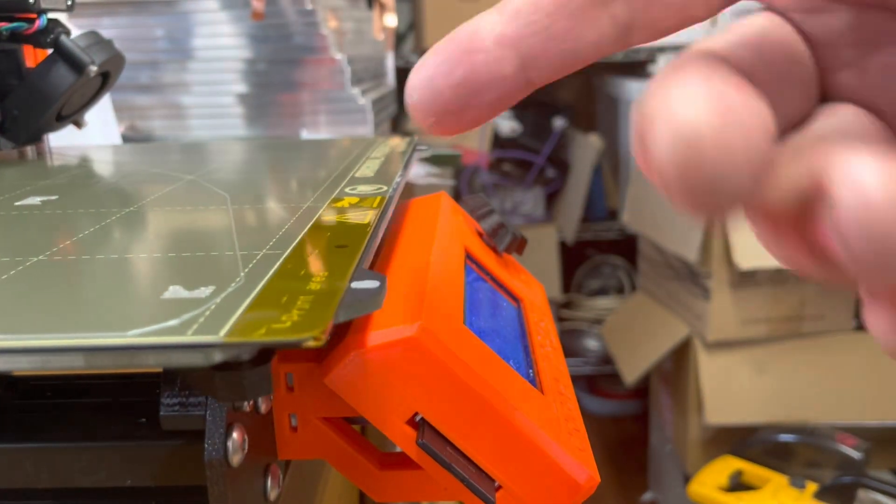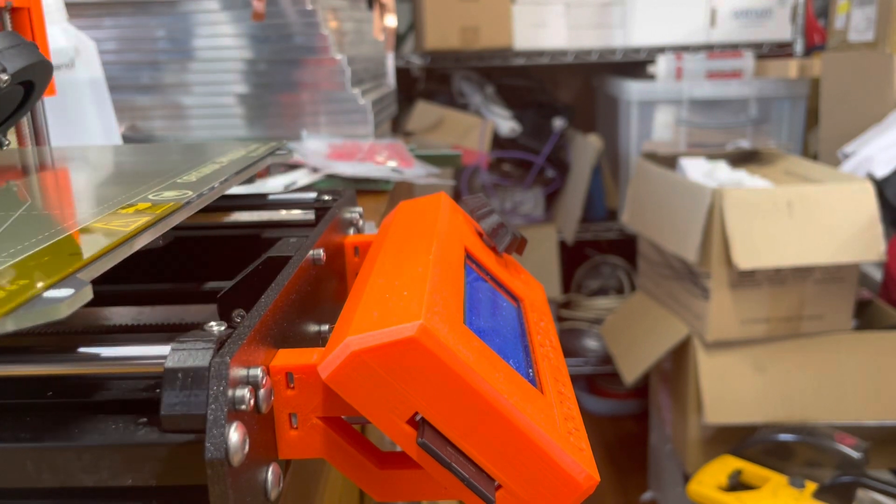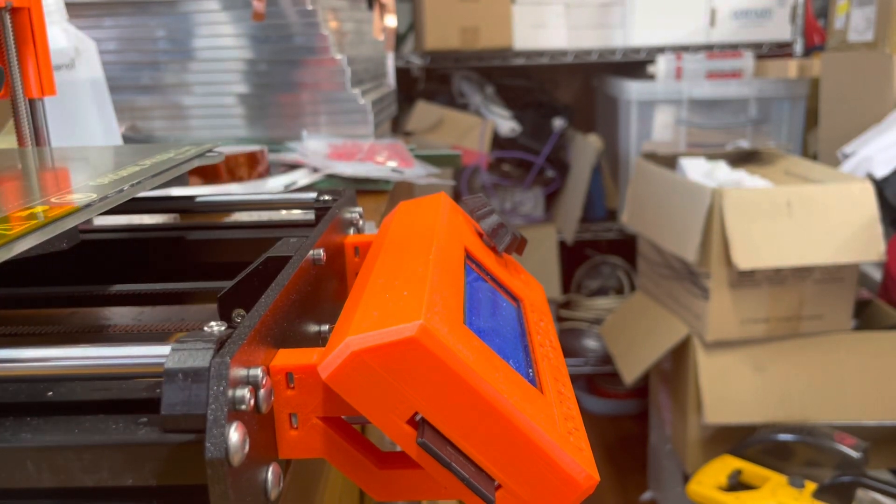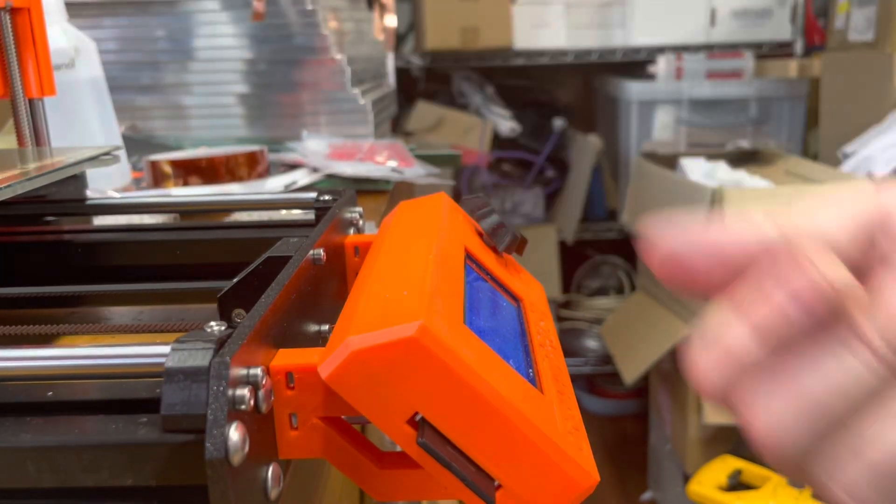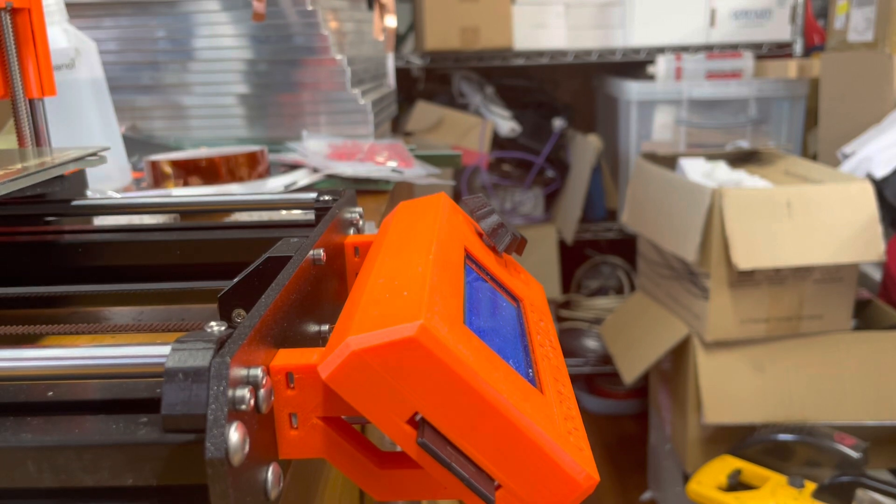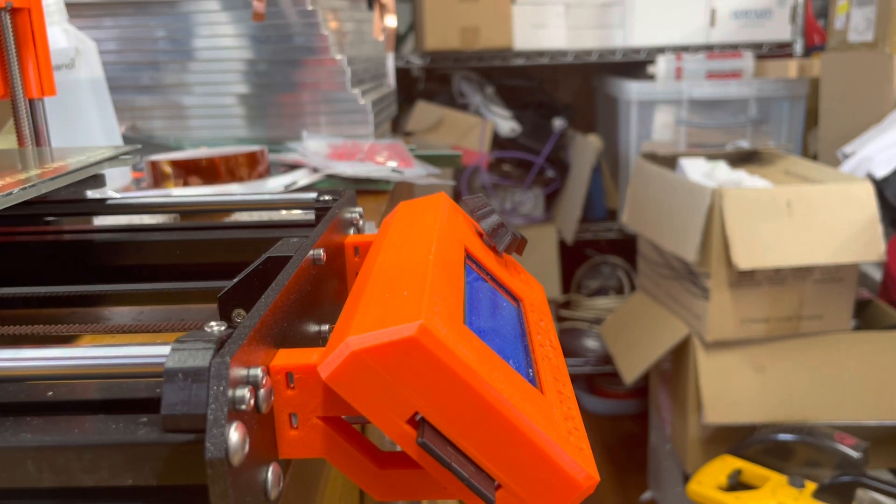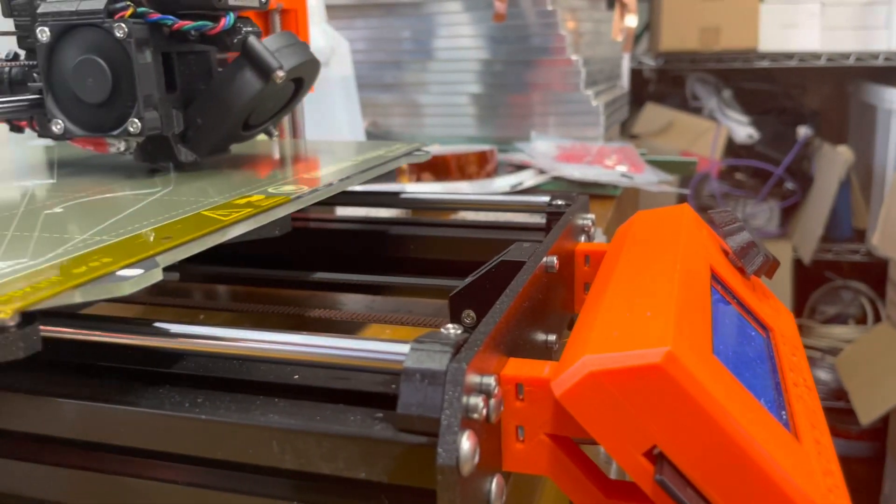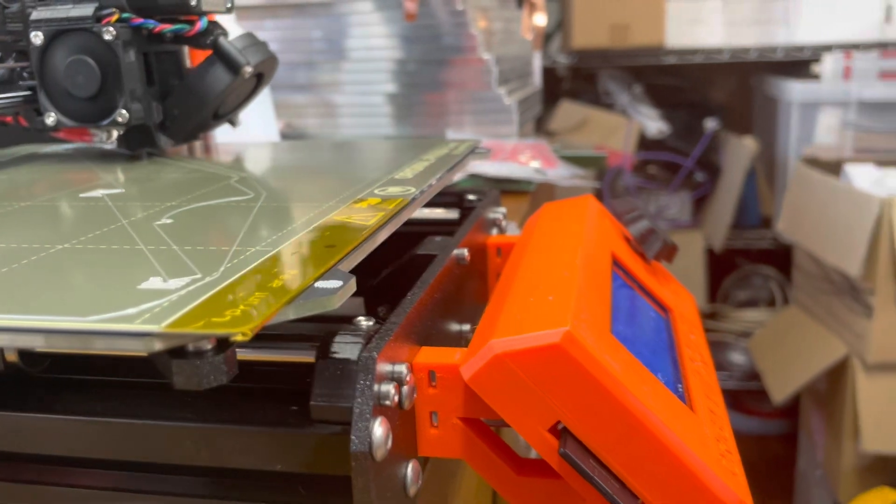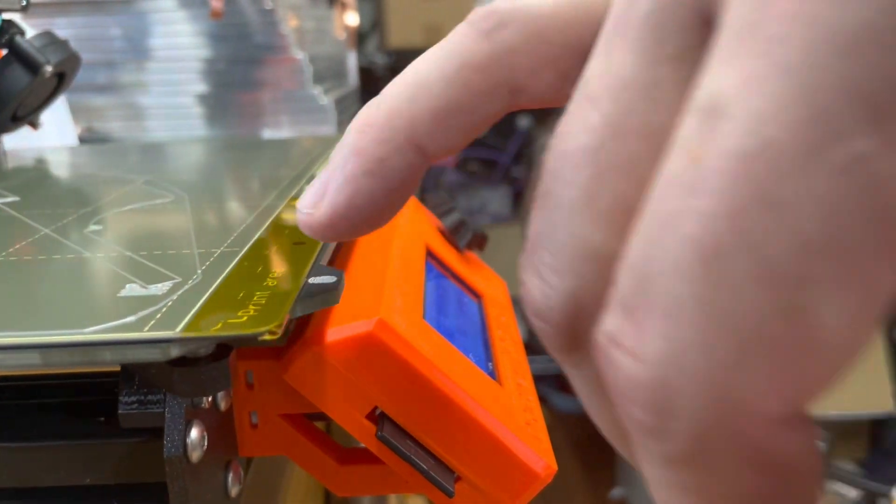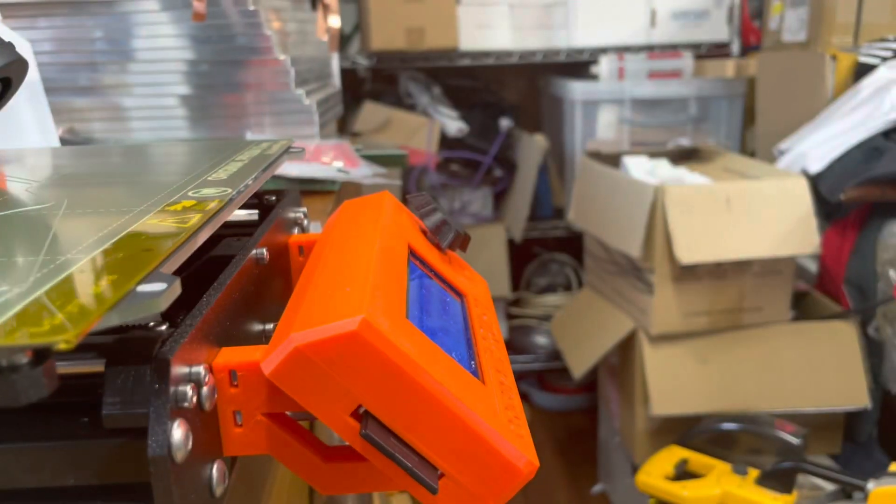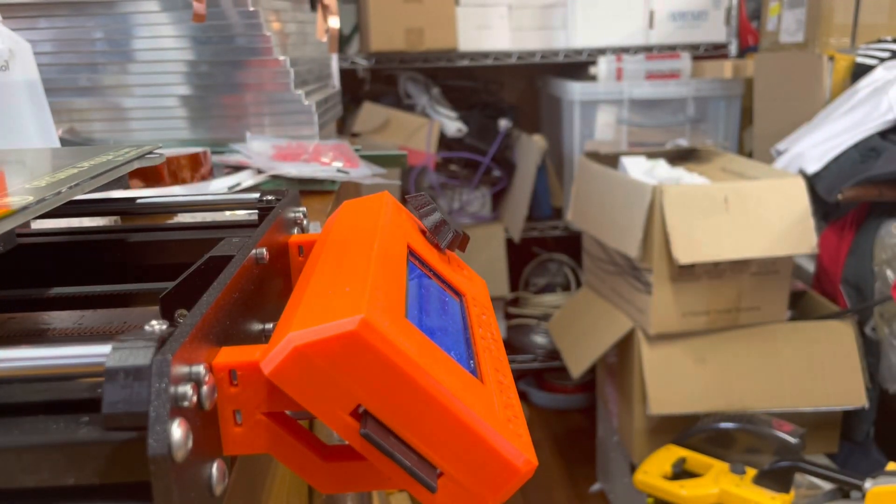This kapton tape has been on here now for about the last 40 prints. It doesn't show any sign of wear or tear at all. So I would recommend this as a very viable solution for protecting the initial print area from PETG printing.